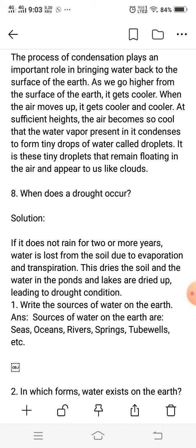The water is lost from the soil due to evaporation and transpiration. This dries the soil and dries up the water in ponds and lakes.